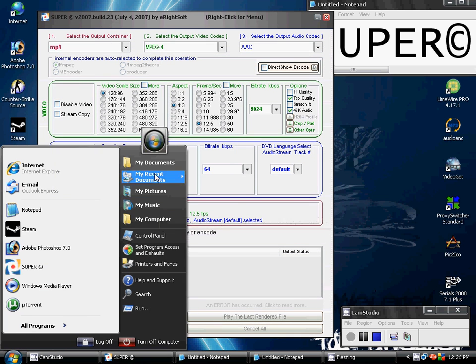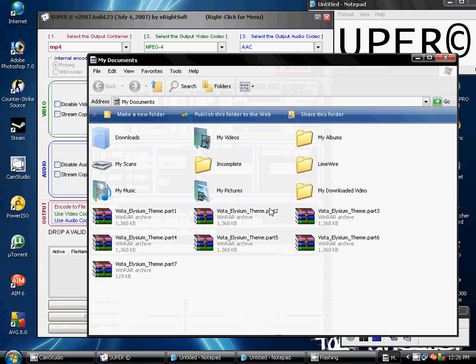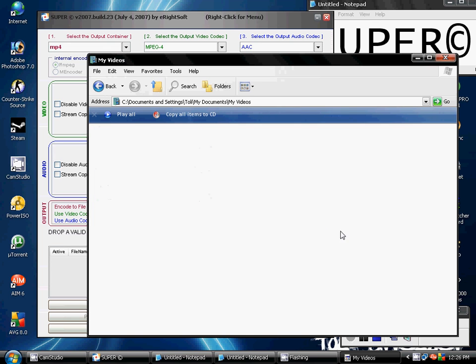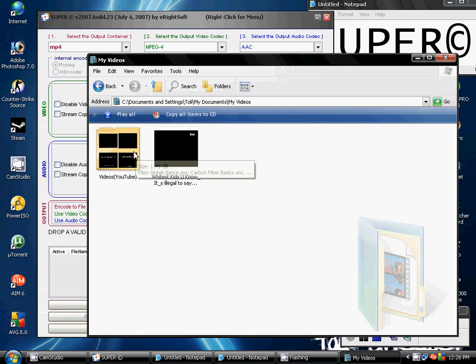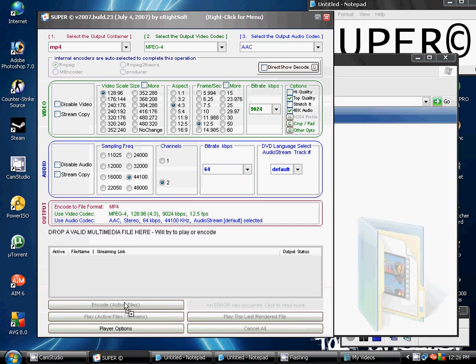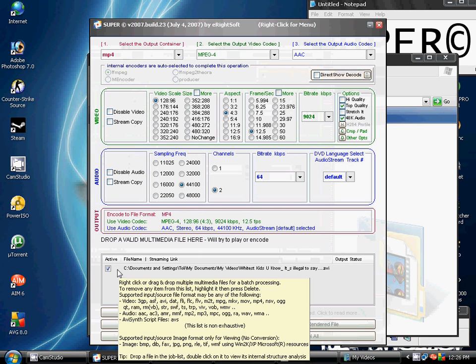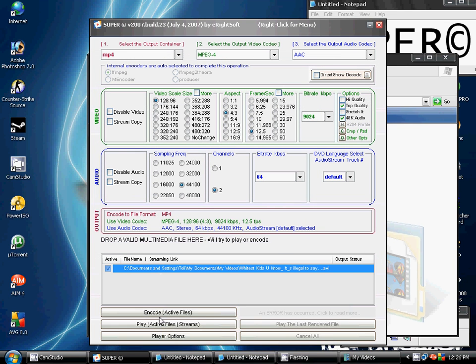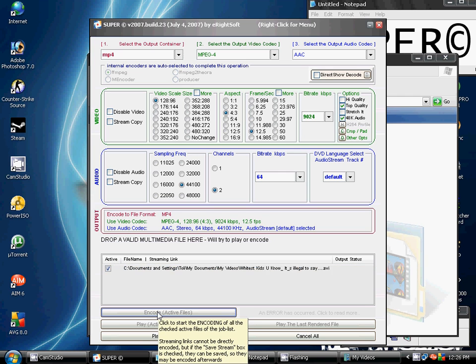But what you do is simply drag a video, let's say this one, in here in the box, and click Encode Active Files.